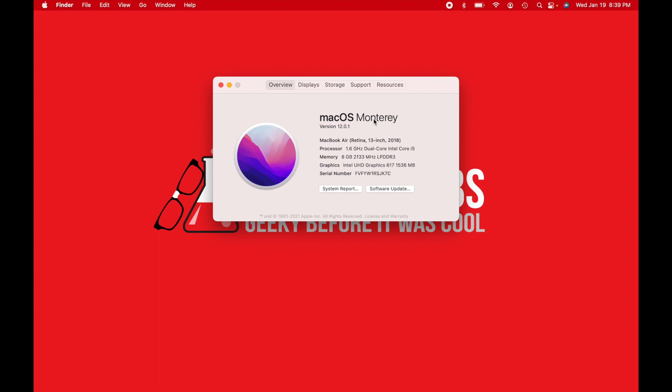And then the second thing you need to check is the processor. There's two different types of processors in the newer Macs that you need to verify that you have. So first, one we'll look for is the Apple Silicon. So if you have an Apple Silicon one, if you look down here where it says processor, it would say chip right there. And if it says chip, it would then say Apple M1 or Apple M2,